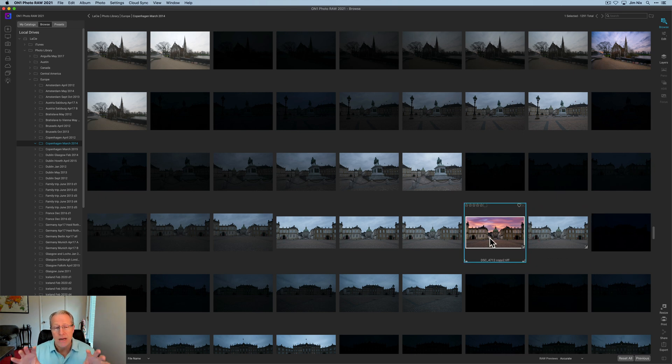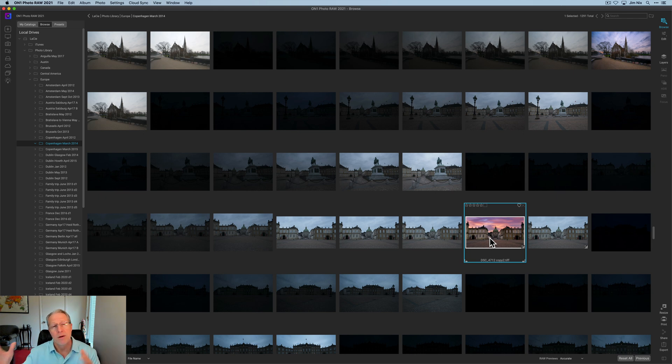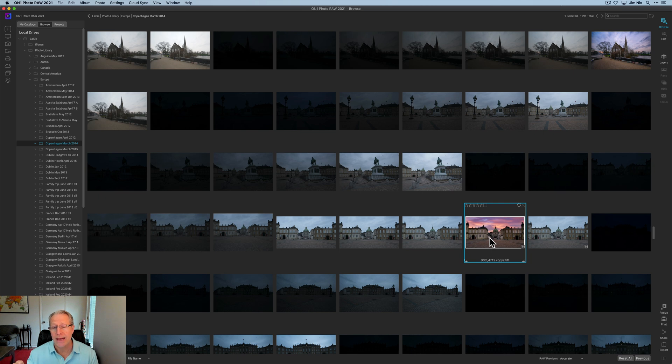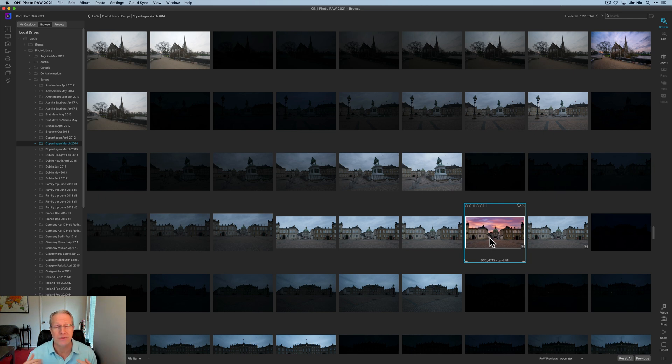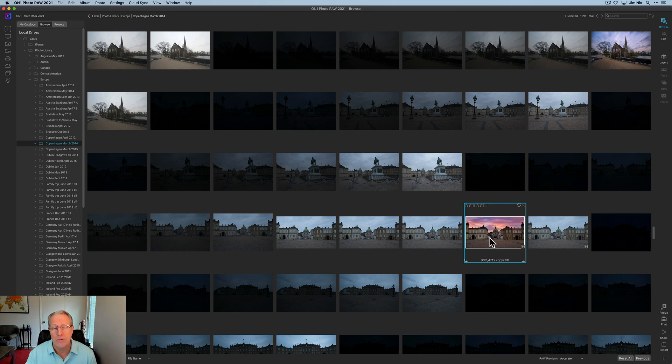But that's how I'm using the two together. It gives me the power and the flexibility of all the great tools in On One, plus the amazing AI capabilities in Luminar AI, like sky replacement, plus all the fun color and light tools and filters that I love to use because I love the product so much. That's how I'm using the two together. They work together really well.